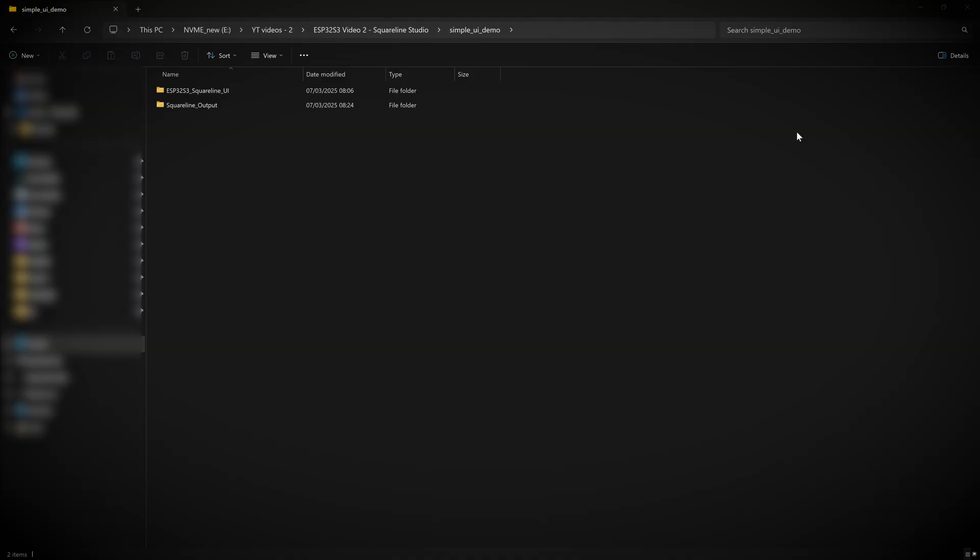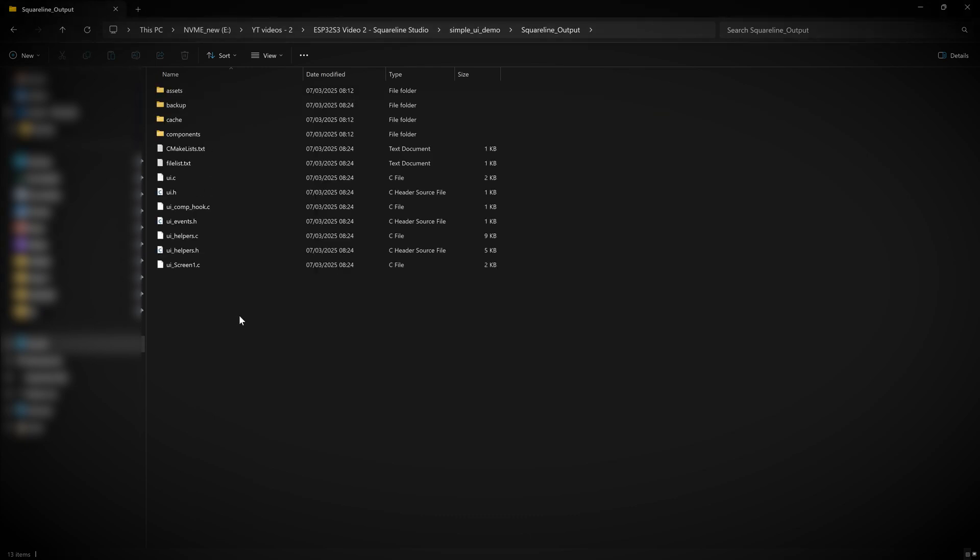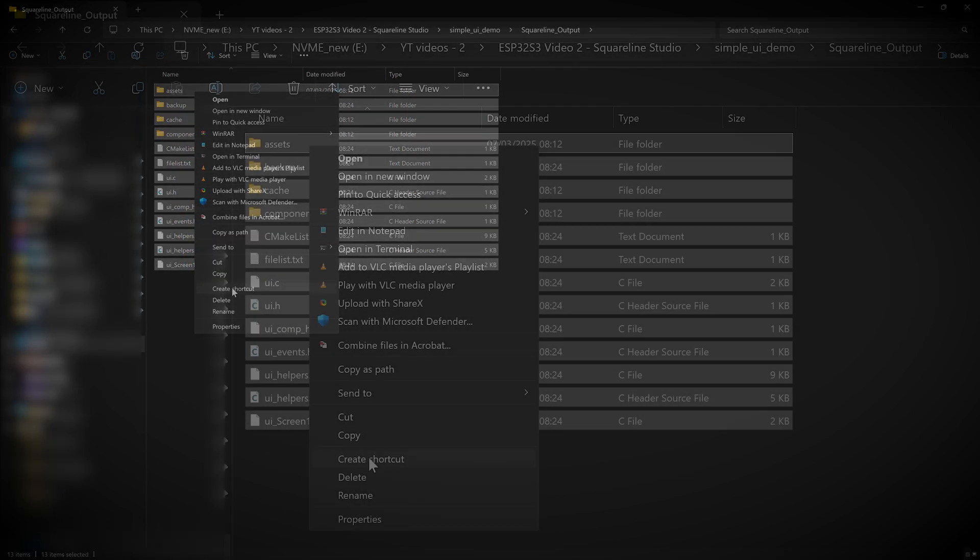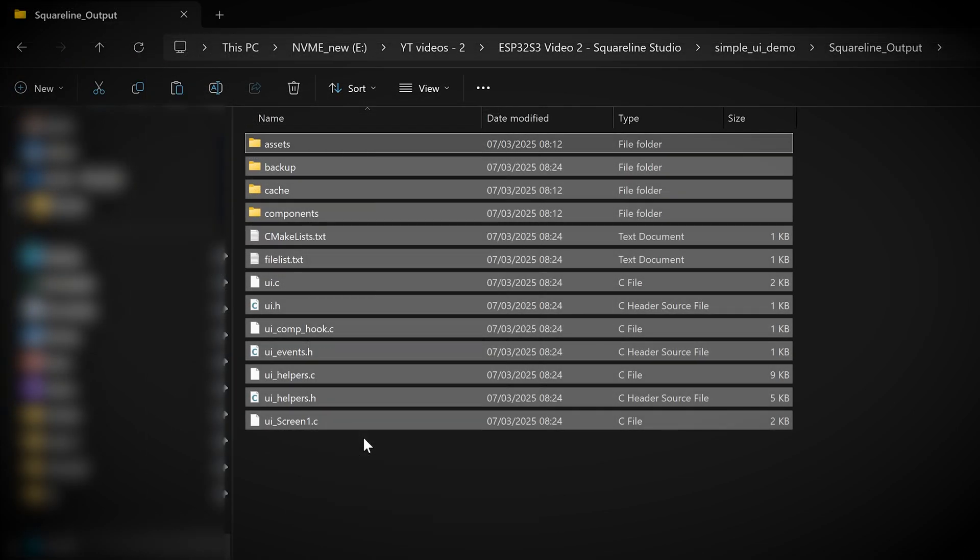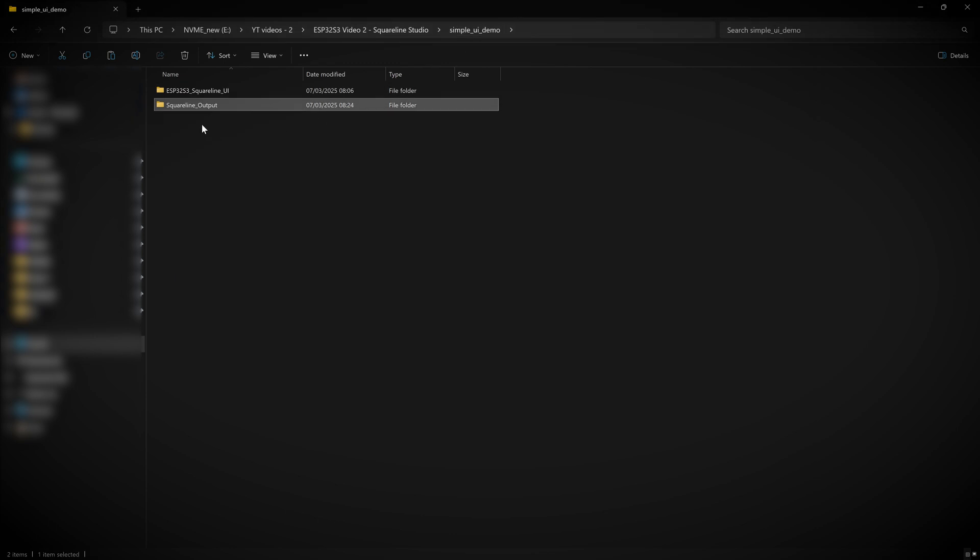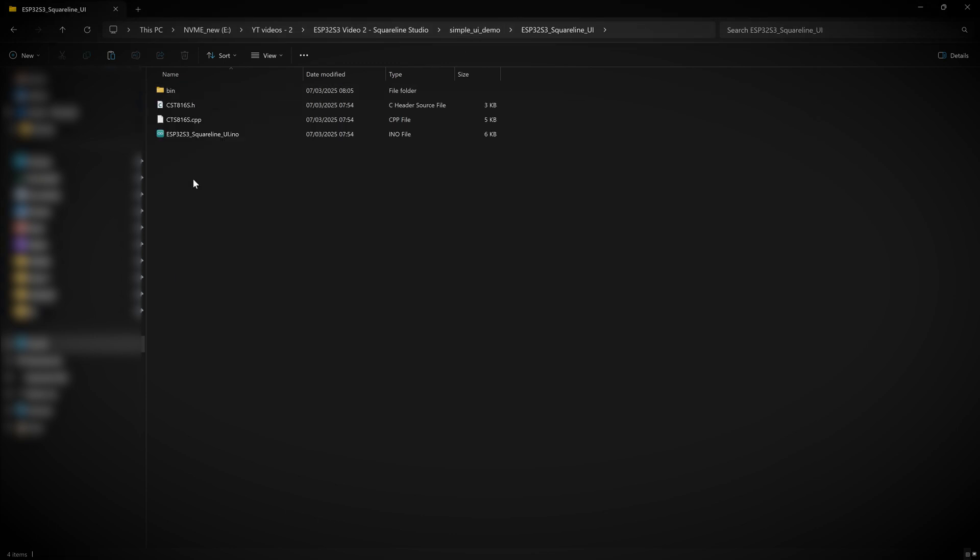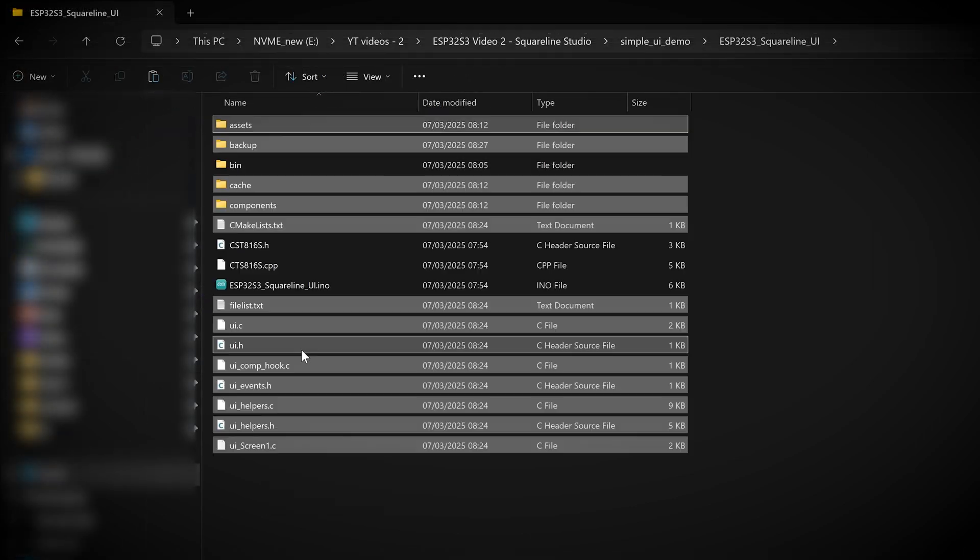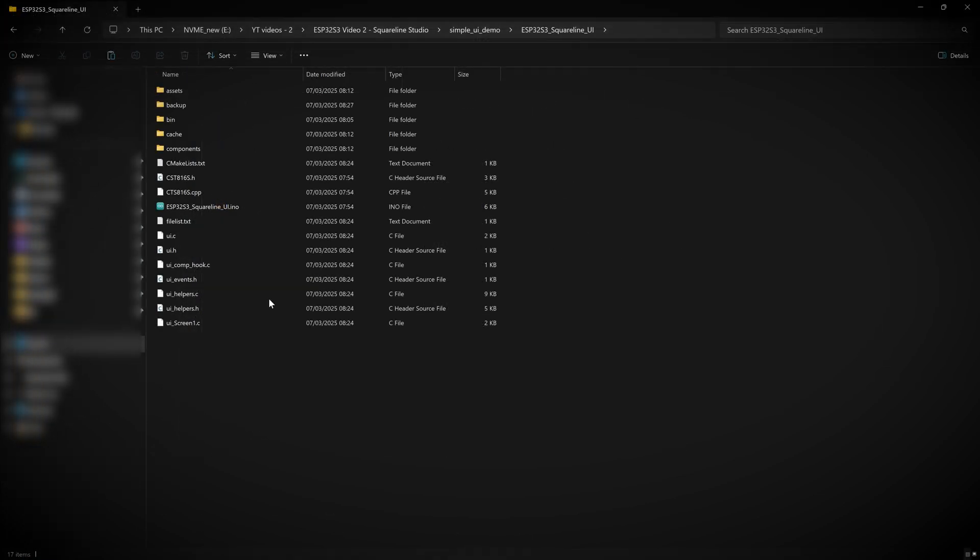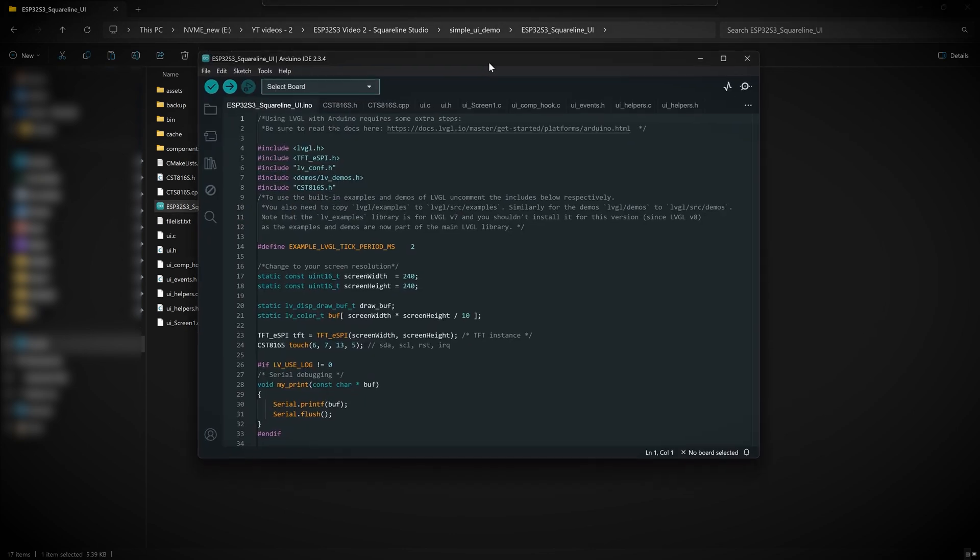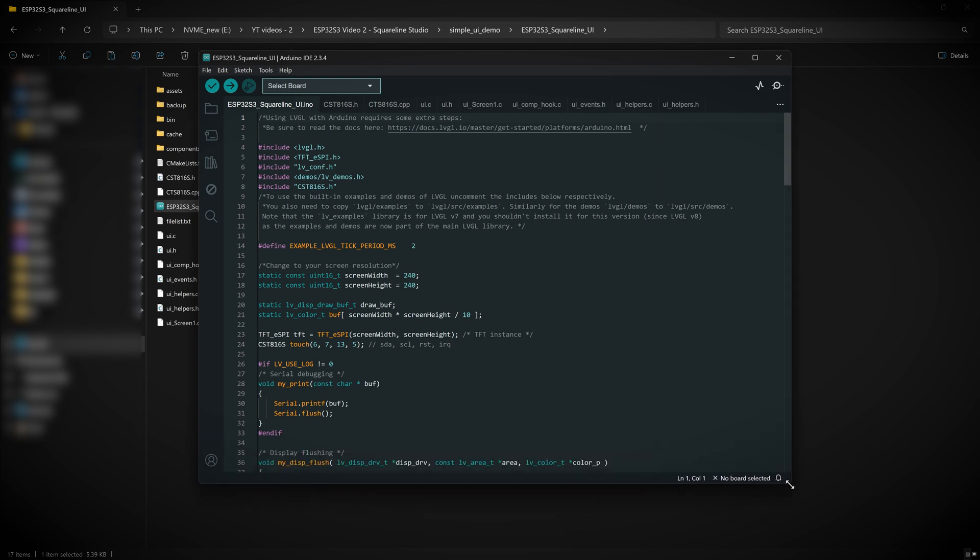Step four, combine the SquareLine and Arduino projects. Head over into the main directory where you have your Arduino and SquareLine Studio projects, then go into the SquareLine output folder and copy everything from this directory. Then go up one folder and navigate into the ESP32S3 SquareLine UI folder and literally just paste everything right here. And that's it. We can now load up the dot INO file, which should fire up inside the Arduino IDE. And now we are ready for the final step.